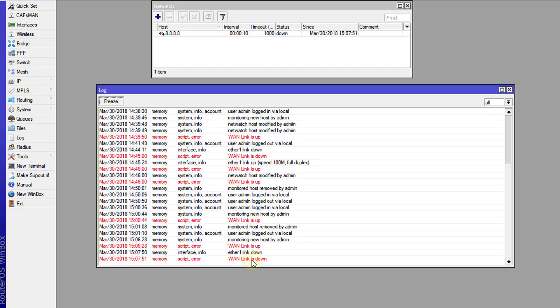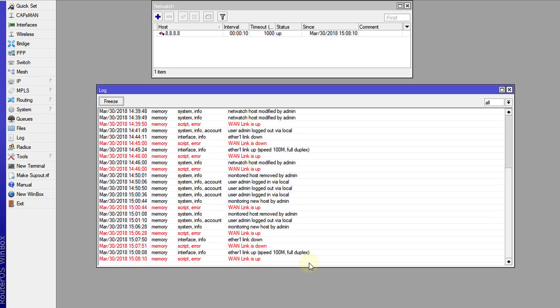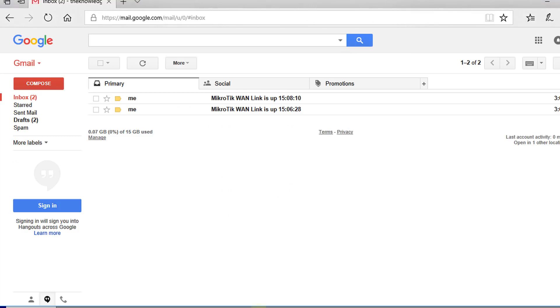If I plug it back in, it writes another entry to say the link is up. I should be getting another email to say that the link is up. Yes, so the link is up now.